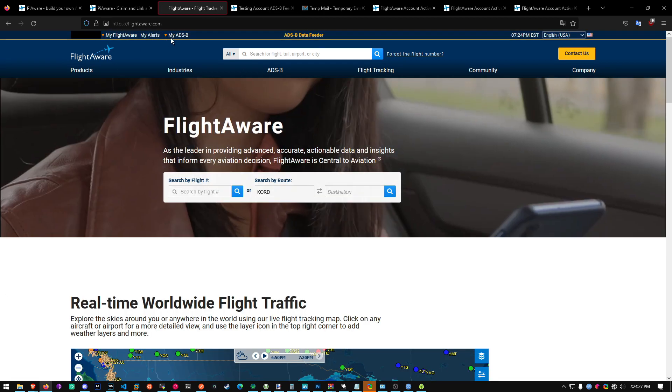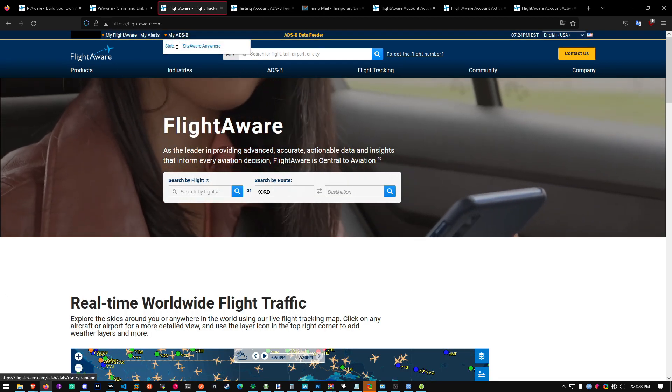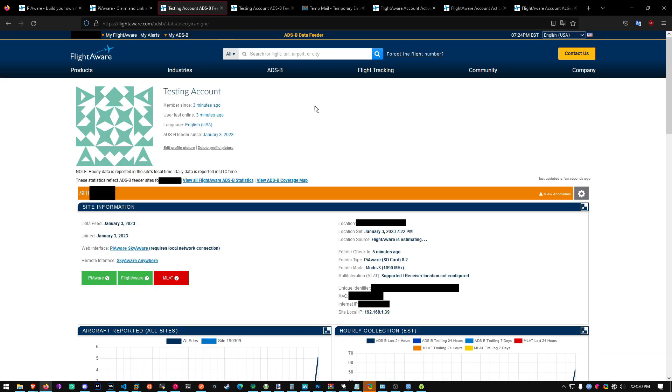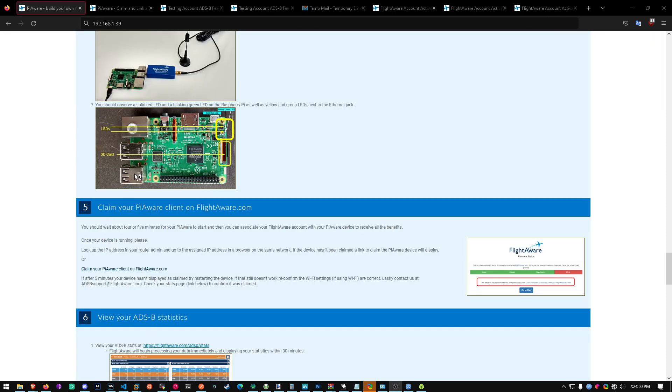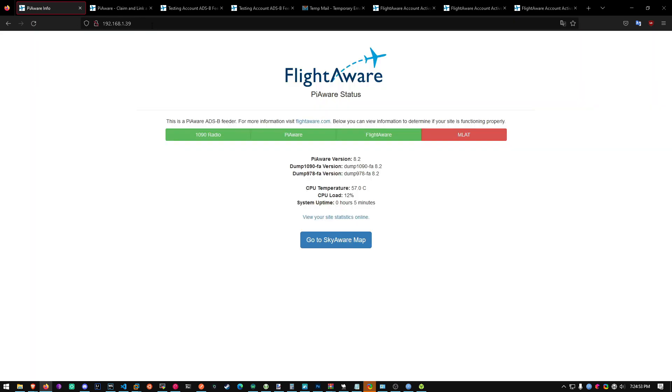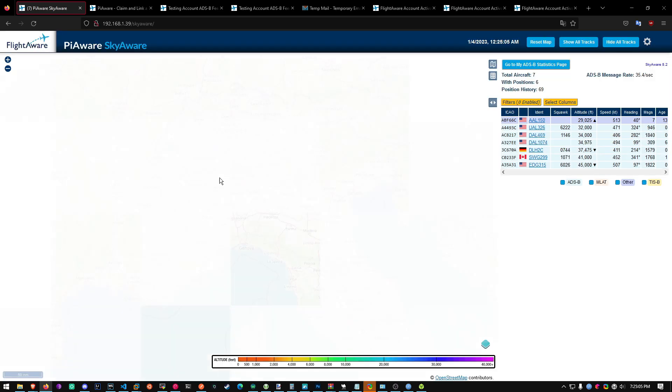You can head over to my ADSB and click stats. And your new receiver should be coming up here. Now if you see right here, local IP. This is where you can find your receiver. Copy that and paste it up here. So you'll find PiAware status. And you can head over to the SkyAware map.